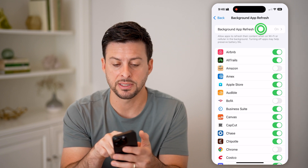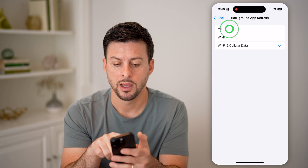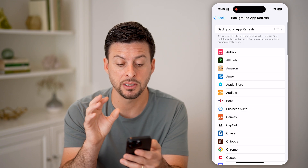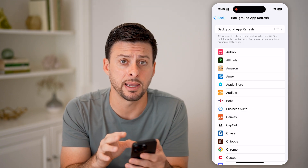At the very top, let's tap on Background App Refresh, and then just hit Off. And just like that, every single one is disabled.